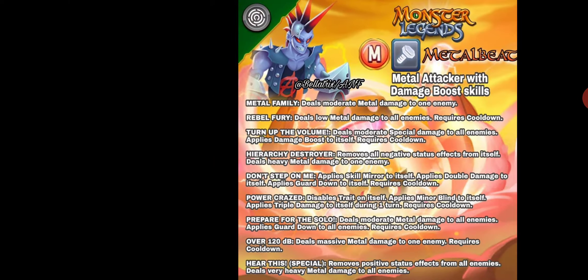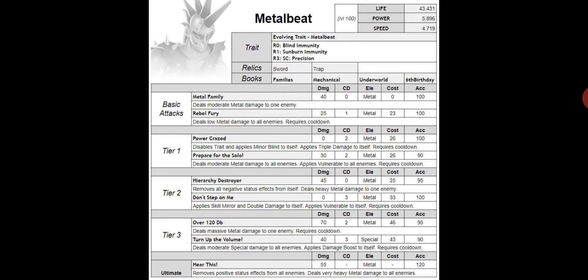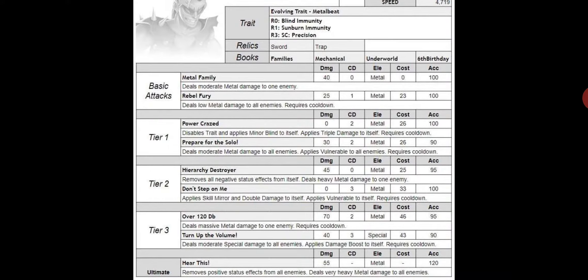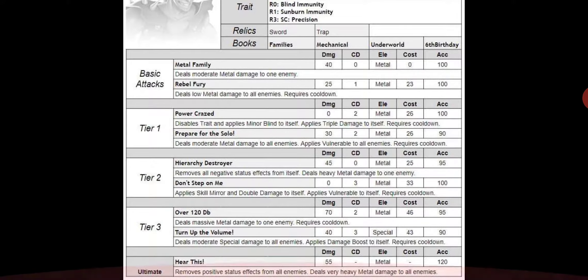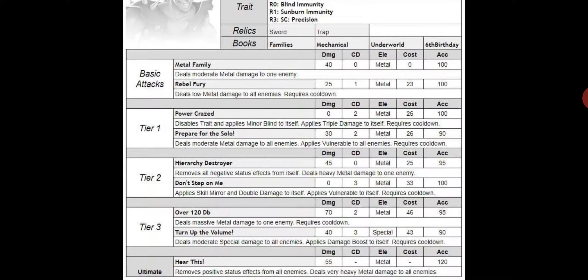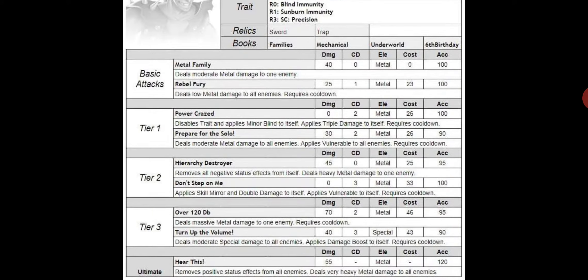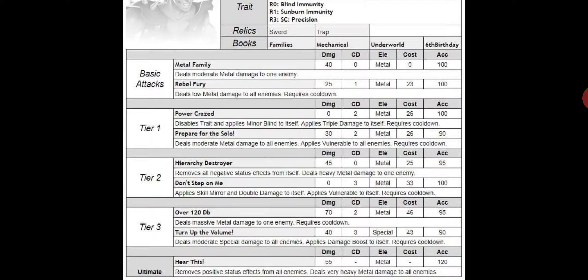I forgot the name. If we see the special attack, it's like the last monster but has mega possession. It removes positive status effects from all enemies, deals very heavy metal damage, and the damage is 55, which is good. This one is the other monster which has 70 damage power, like Dr. Watts.